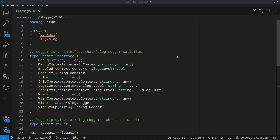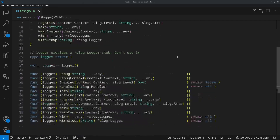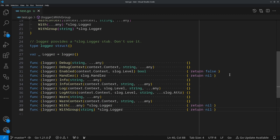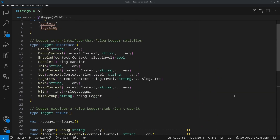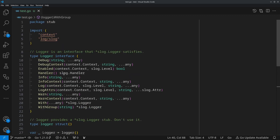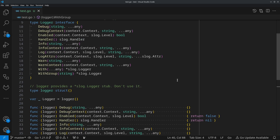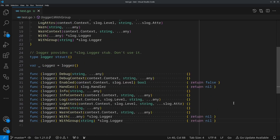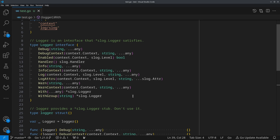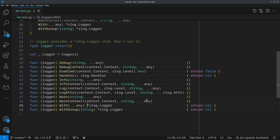I've created a logger interface here that matches the slog.Logger struct, and then I've created a stub implementation that just does nothing. However, this isn't even a perfect implementation because a few of these methods return something that I'm not handling. The Handler method returns a handler, and With and WithGroup are both intended to return a pointer to an slog.Logger, which I'm just returning nil right now. So this could potentially panic depending on how the function is being used. If I wanted to truly stub this out with an interface, I'd have to make it return a copy of the interface, which means I'd further have to completely wrap all uses of slog.Logger — a big hassle, and completely unnecessary, as we'll see.